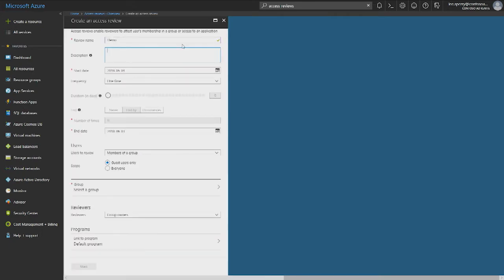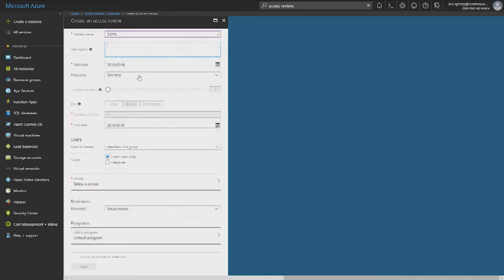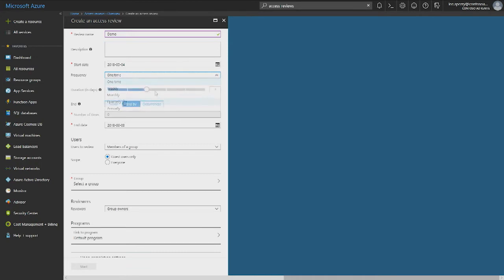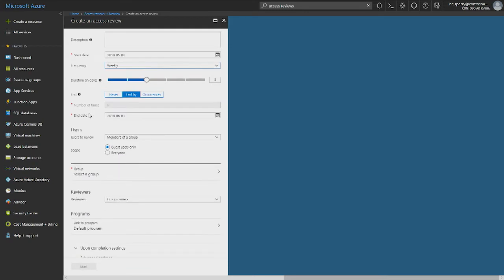You can type in a name and description of the review. For the start date, the default is today, but you can also set it in the future. We've added an item called frequency — here you can create recurring reviews. It's set default as one time, but you can also set it to weekly, monthly, quarterly, or annually. You can set duration for the review in number of days, and you can also define how it will end: let it never end, end by a specific date, or end after how many occurrences.